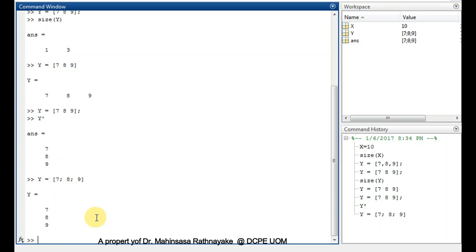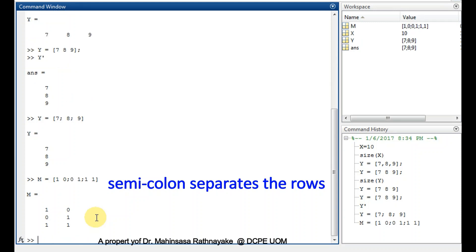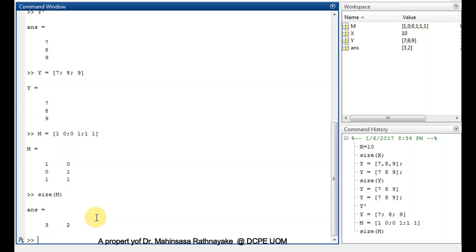Then let's check entering a matrix. Type m is equal to the elements within the square bracket. We can use a semicolon to separate the rows. Next check the size of this matrix, so it shows that this is a 3 by 2 matrix.